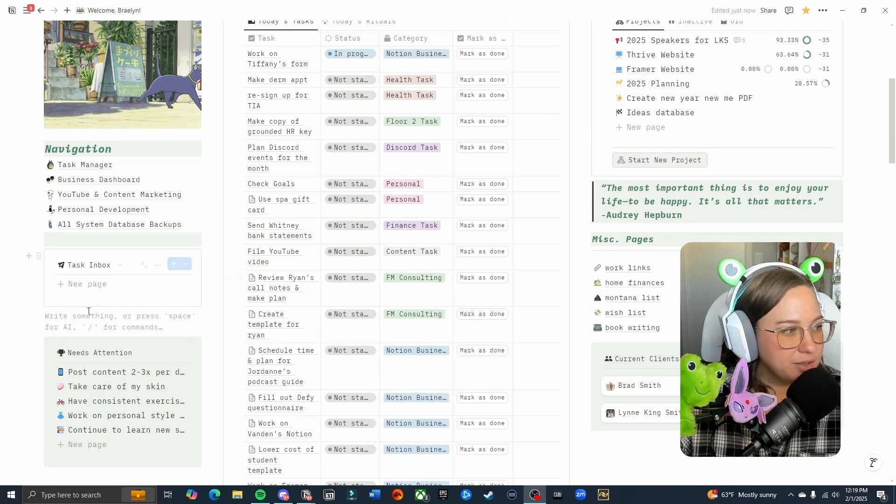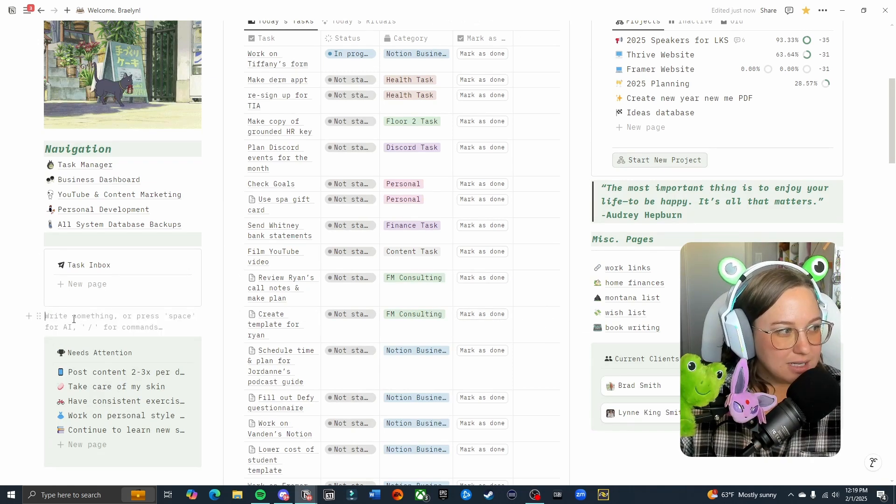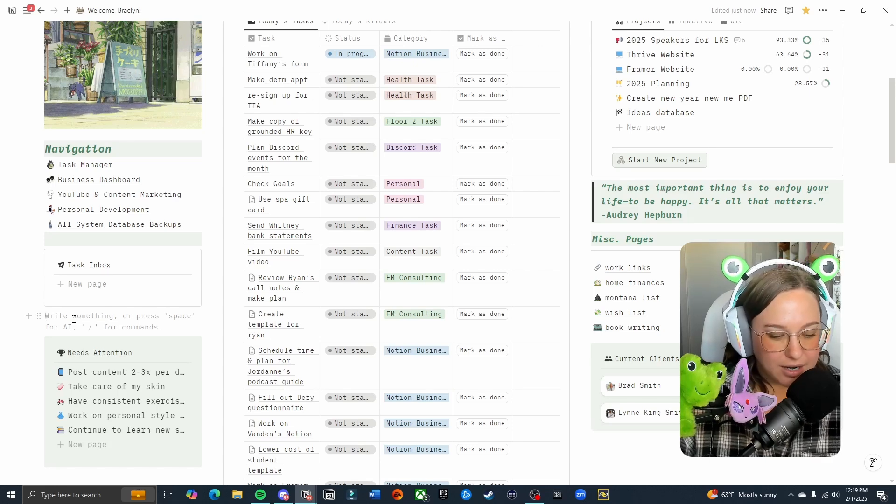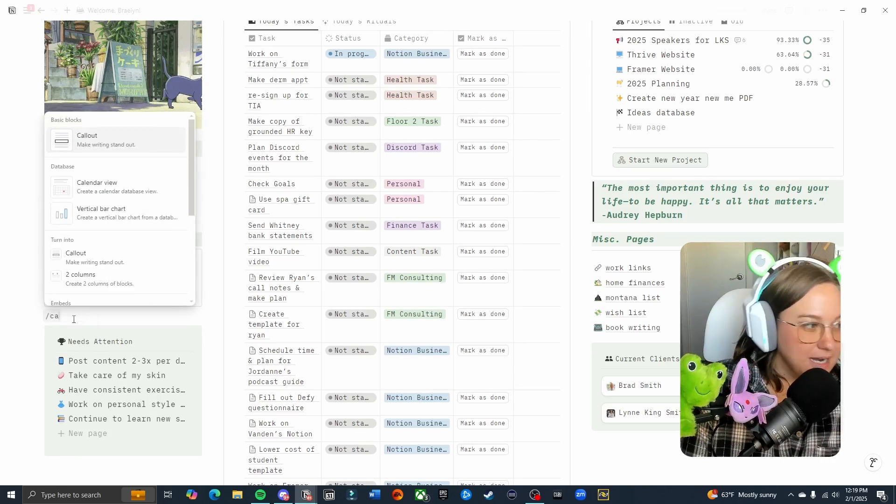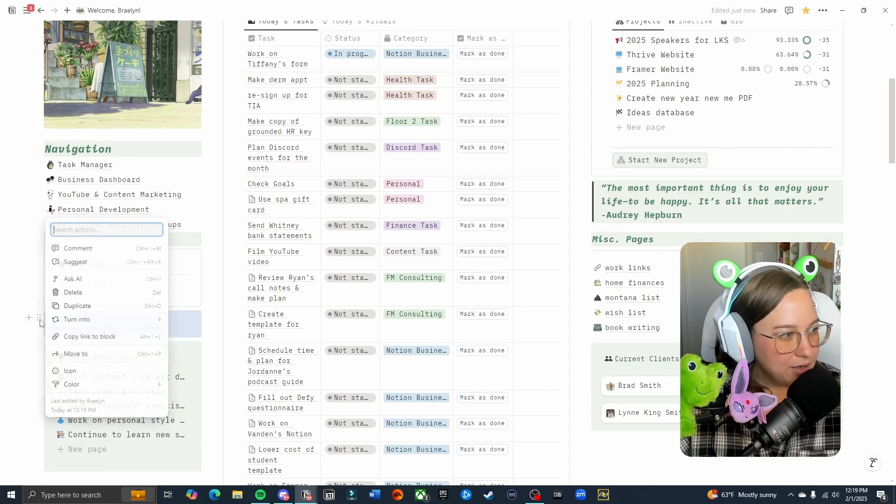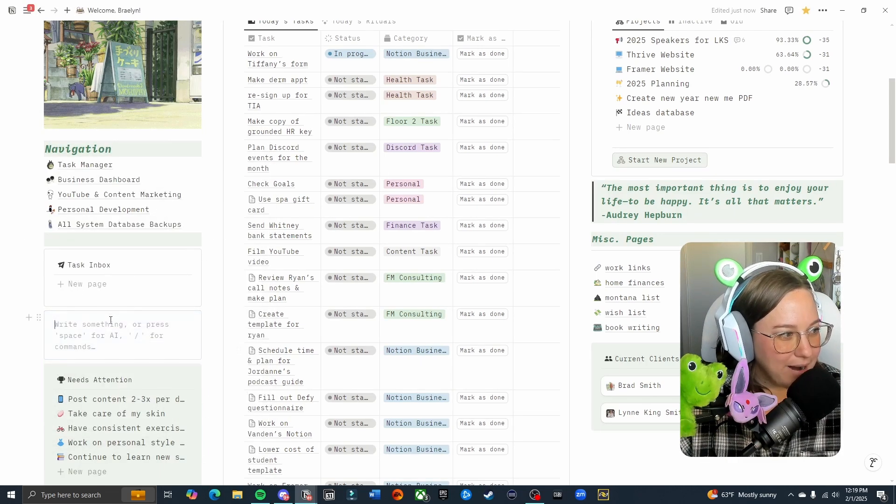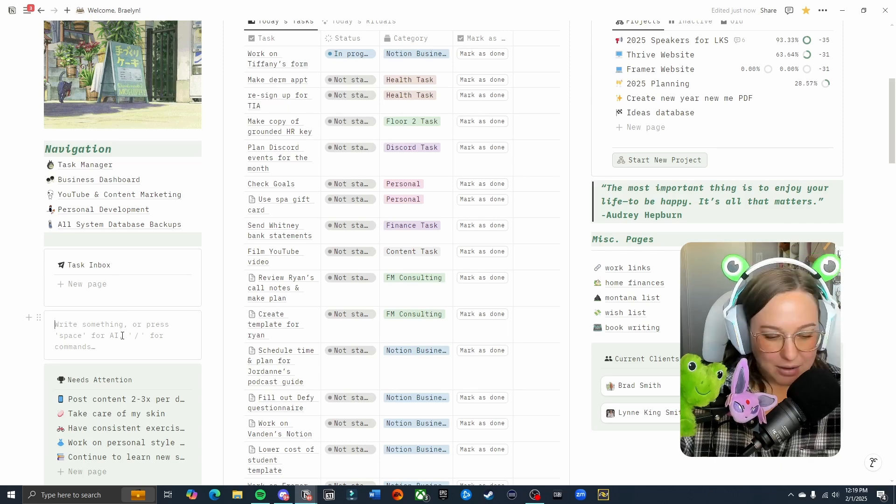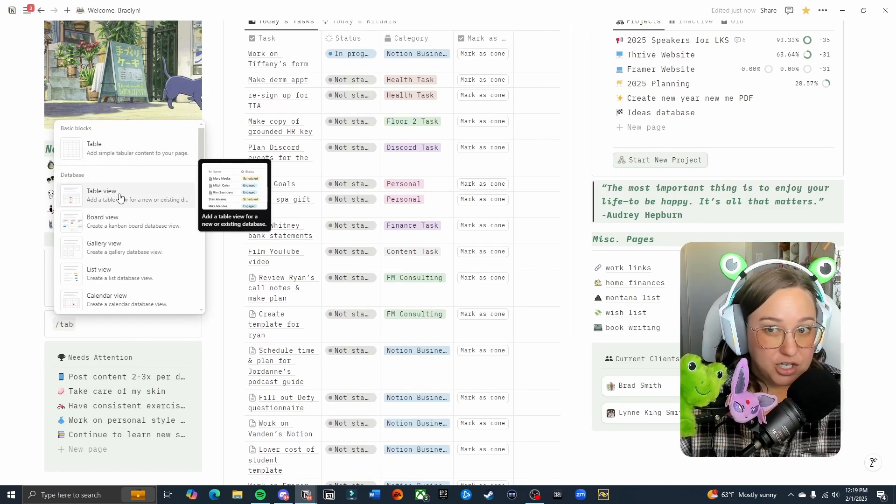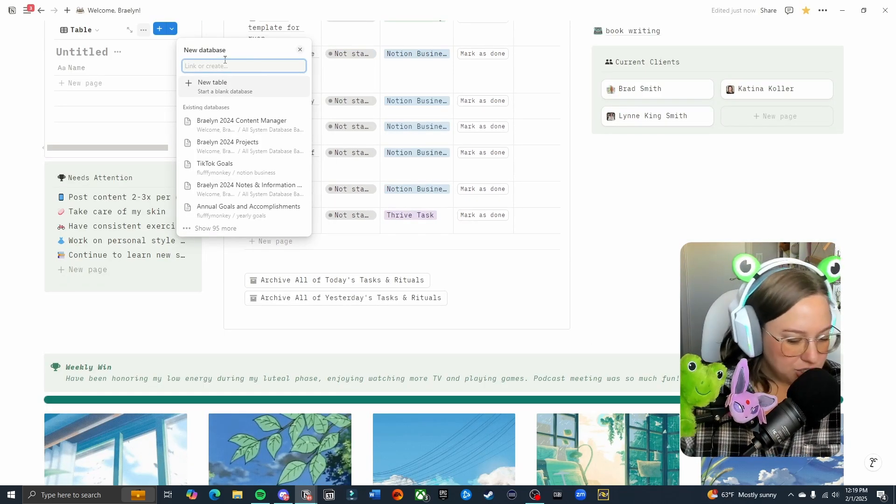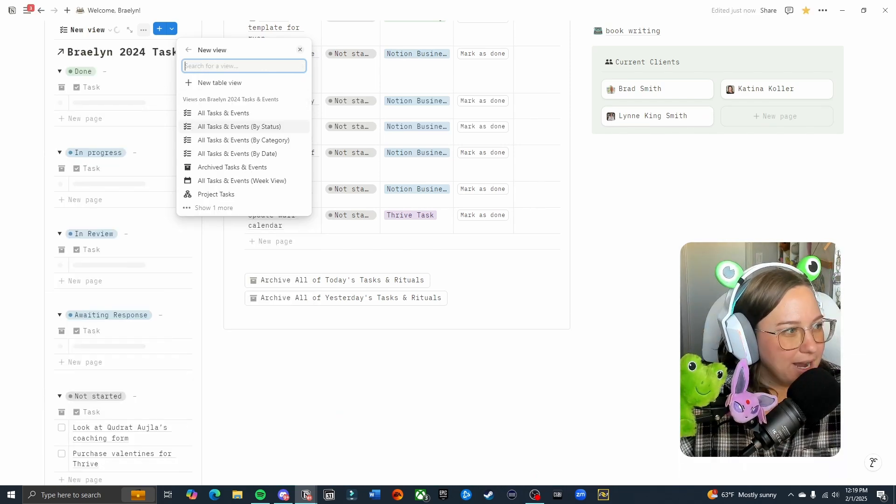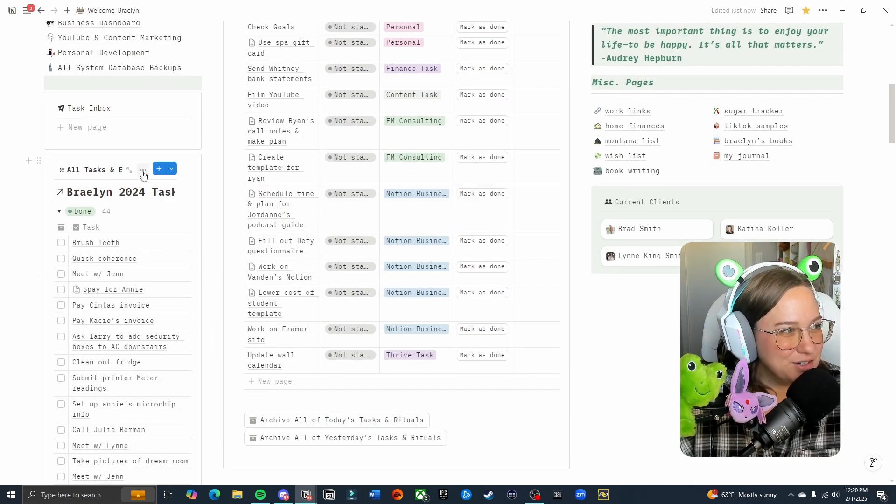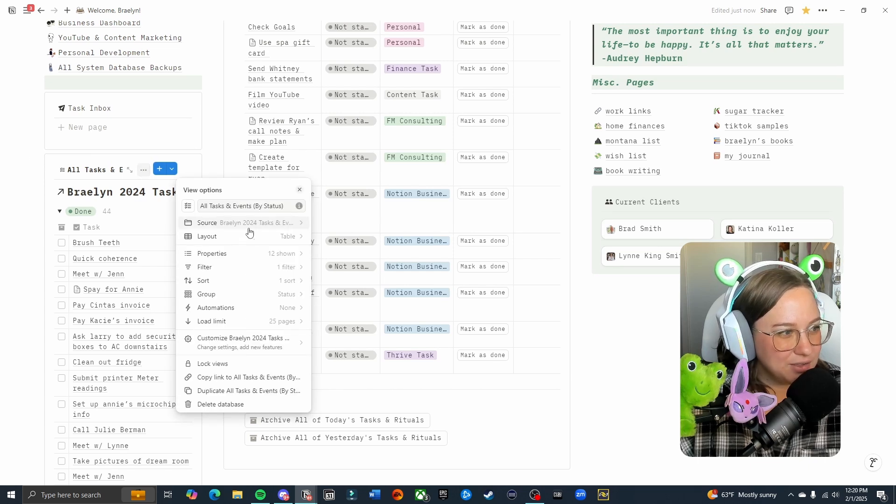I'm going to go ahead and show you now how to set up the task inbox if you happen to use a date focus to-do list like I do. So I'm actually going to do it right below here. And the first thing that I'm going to do is type slash call out to pull up a call out. You can change this to any color that you want, but I like to do the default background because it gives it a little outline. Next thing you're going to do is slash table and you're going to create a table view. From there, you're going to choose your tasks database.